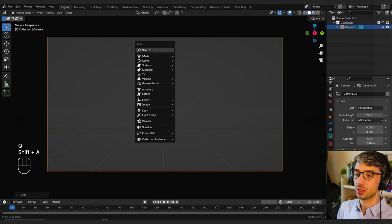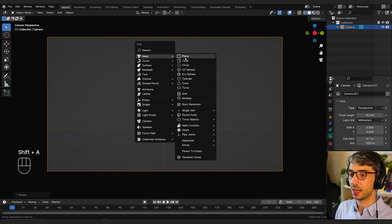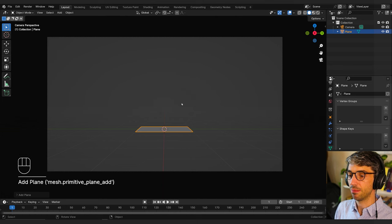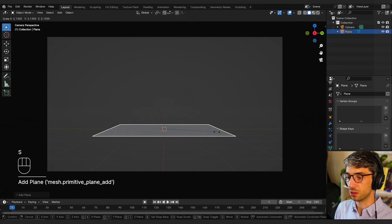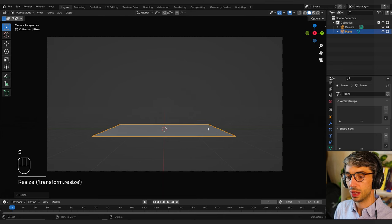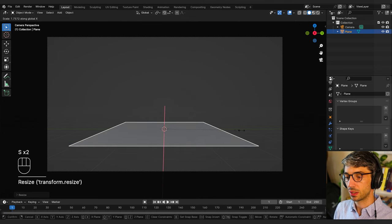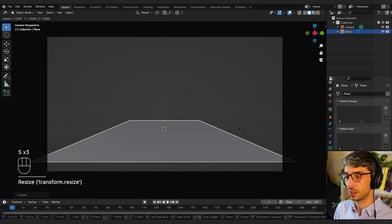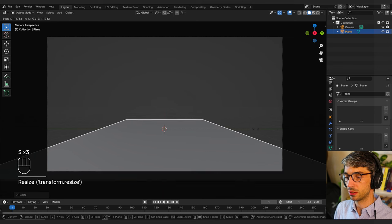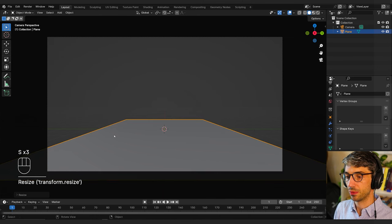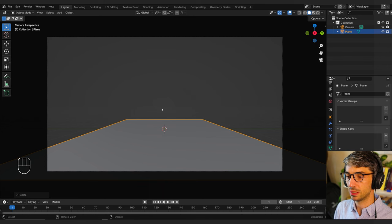Now I'm going to hit Shift+A and create a plane. This is going to serve as the floor of my space. I'll scale it on the X and move it up a little bit — we're going to have a bit of a hallway, so I'll keep it fairly narrow for now.